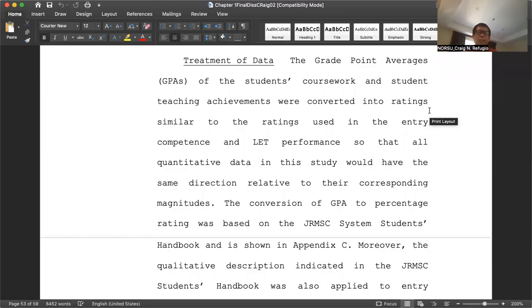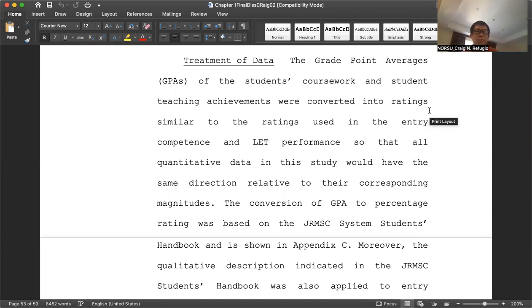Hello, everyone. I'll be talking about the treatment of data in this video. In some variation, we call this the statistical treatment of the data or the statistical tools used in the treatment of the data. But I'll be referring to it simply as treatment of data as the term used in this video.